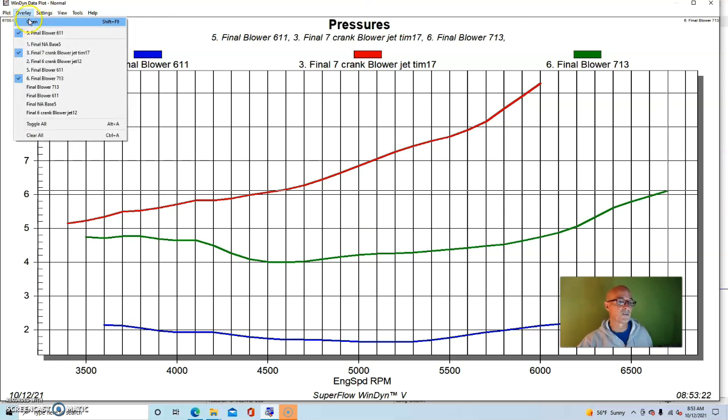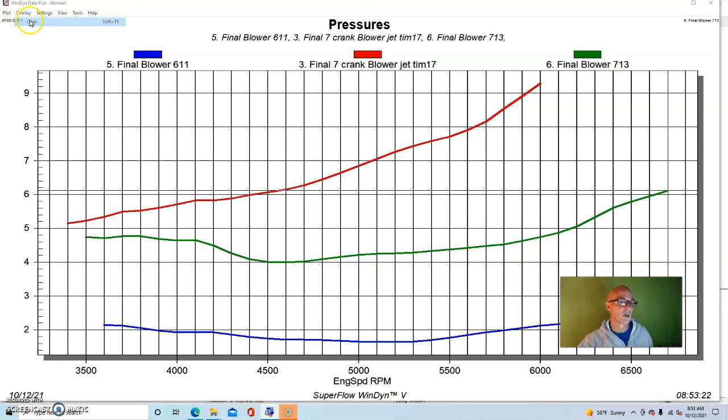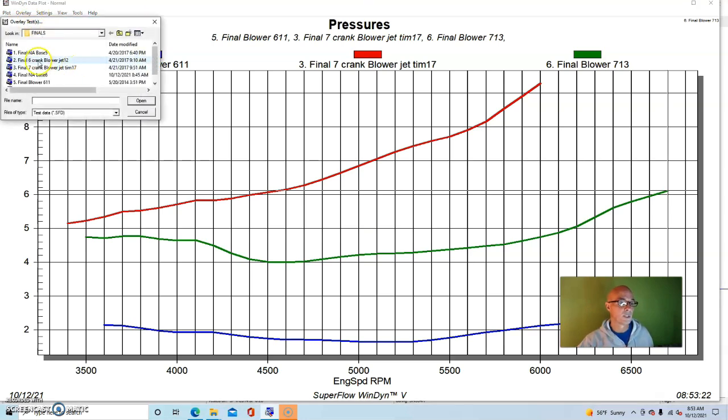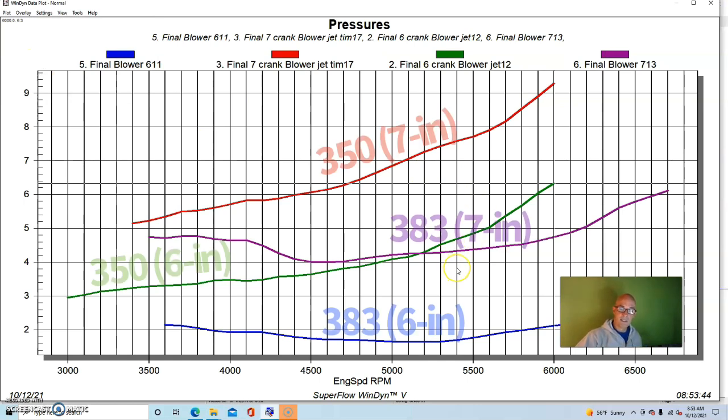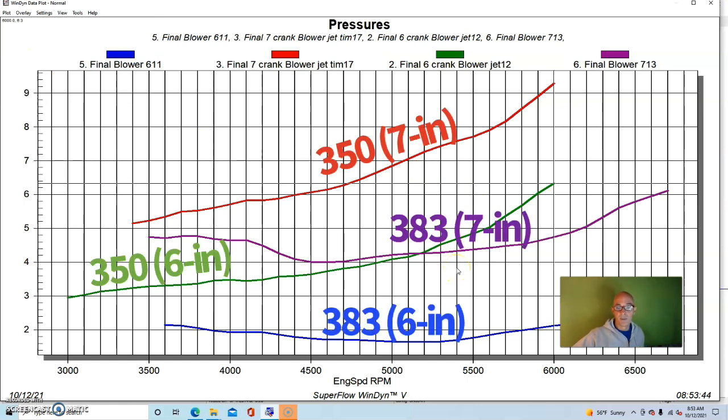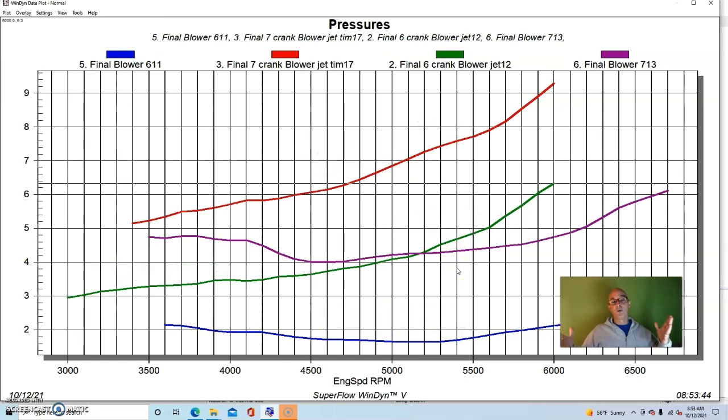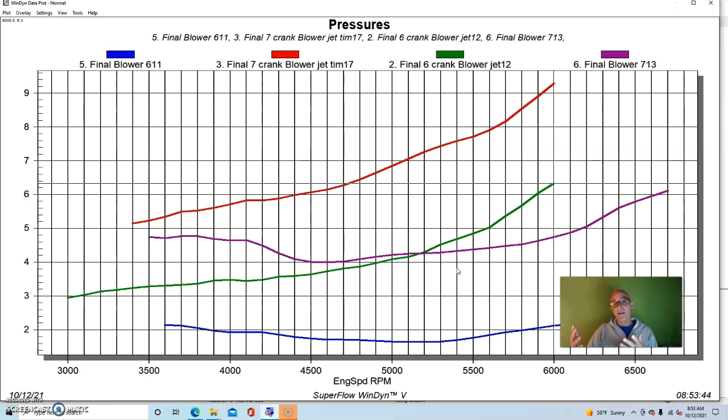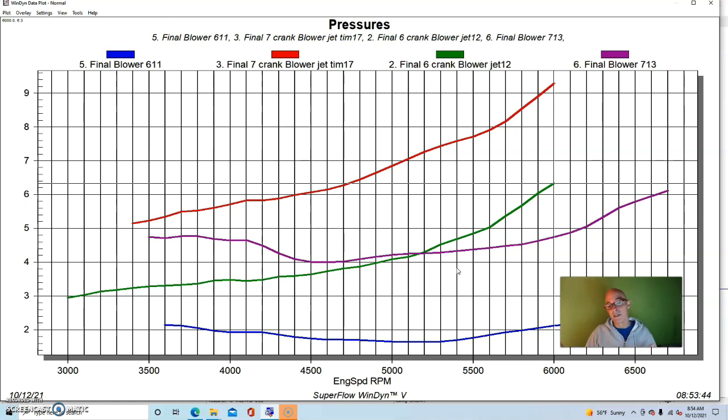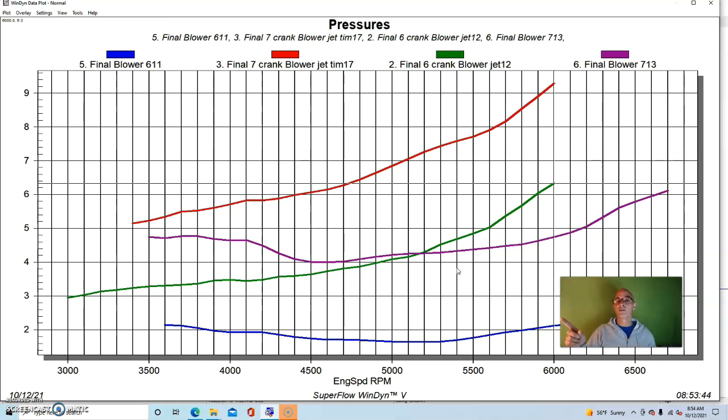So I'm going to go ahead and put both sets of blower pulleys up here. So we can see it's a big change in boost and obviously a big change in power. On the much more powerful NA combination, we were seeing a lot more power at a lot lower boost. Both of those obviously very beneficial. Let's get to our conclusion.